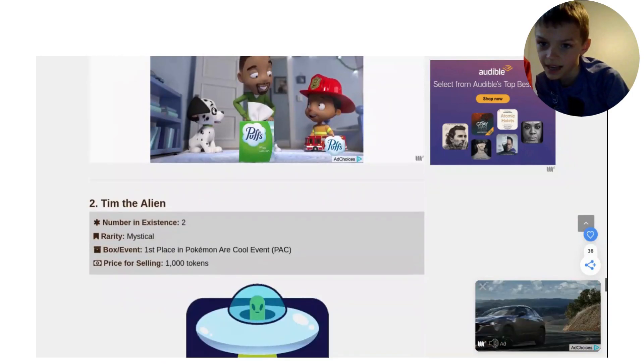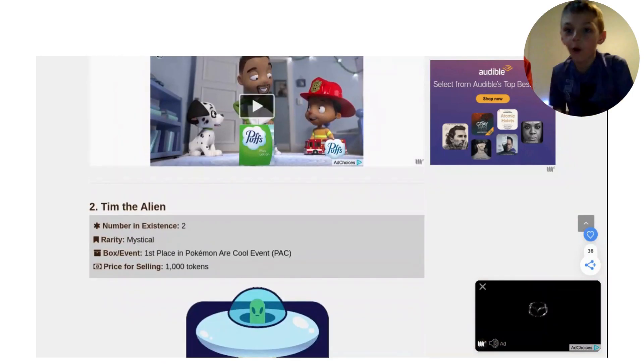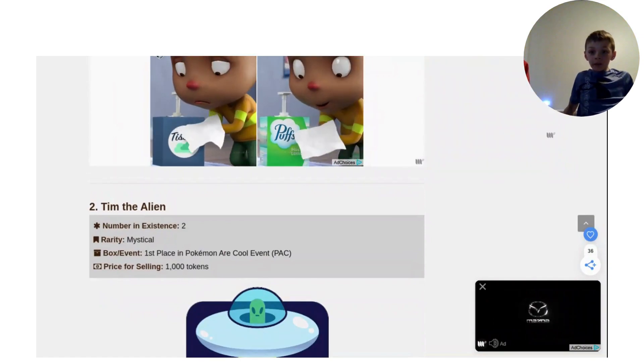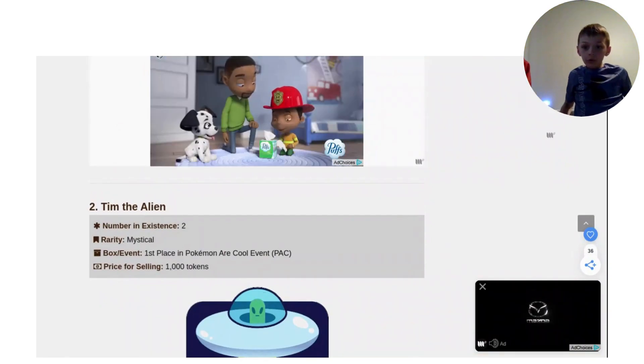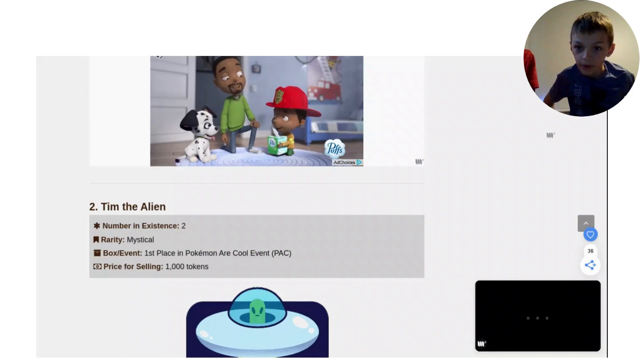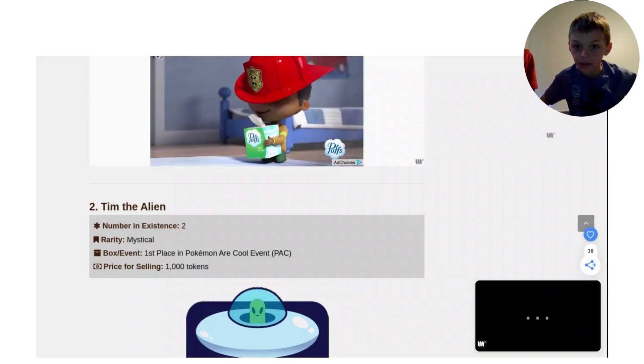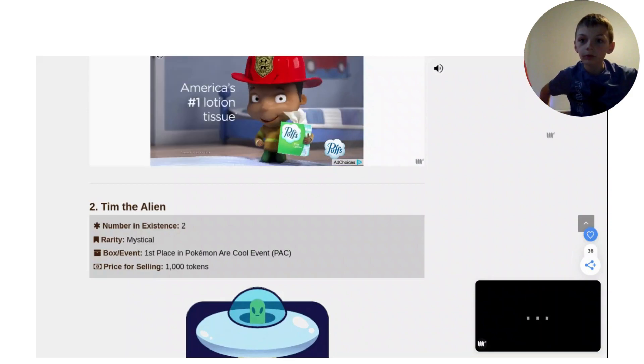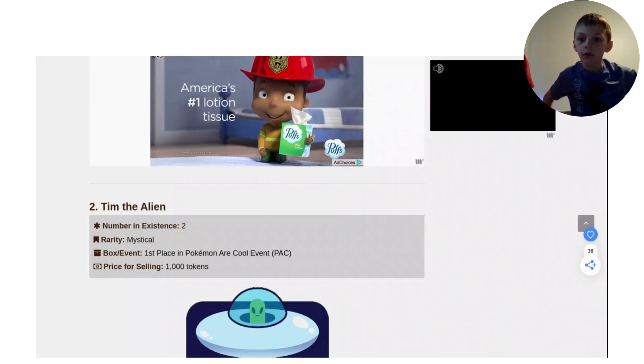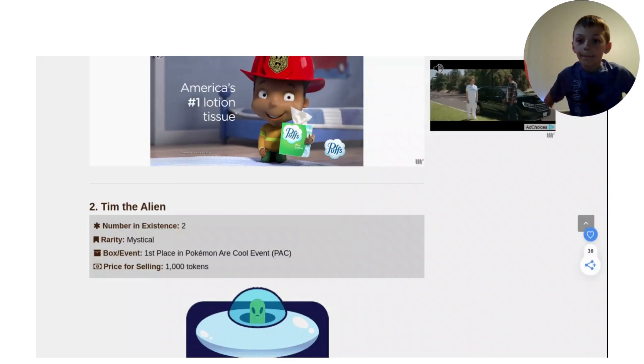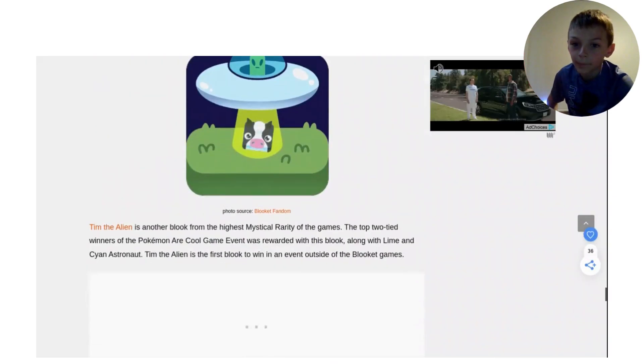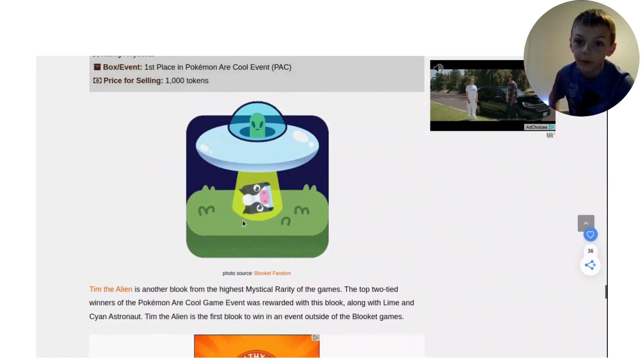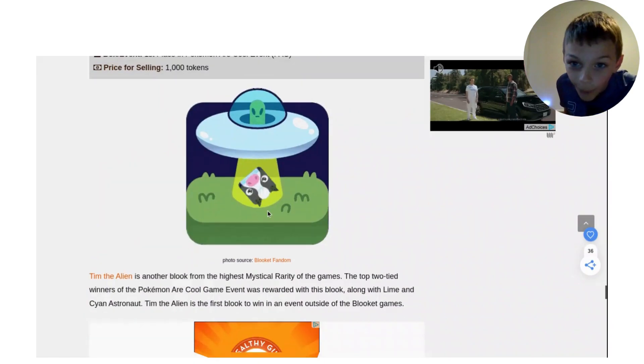Tim the Alien. Tim the Alien! Only 2 people have it! 1,000 tokens! First place in Pokemon Cool Event PAC. 1,000 tokens, only 2 people have it. Okay guys, number 1, let's finish with it. Oh there's a picture of it. Oh my gosh, it looks like a cow.